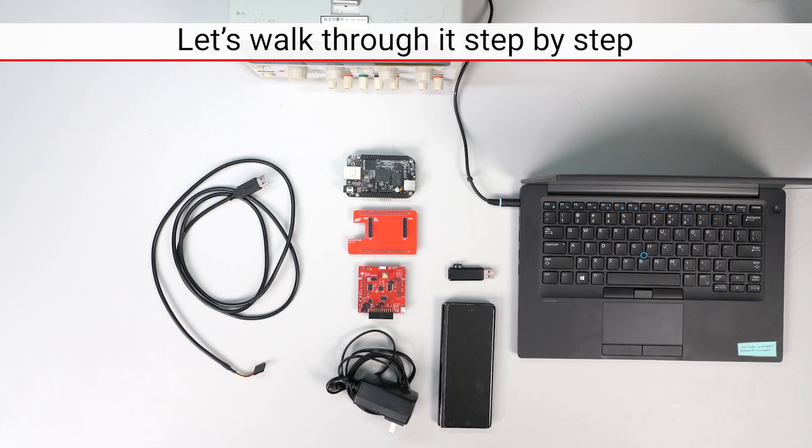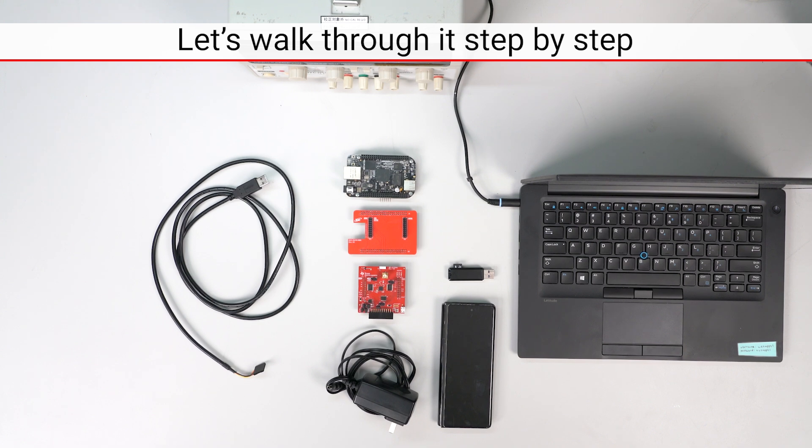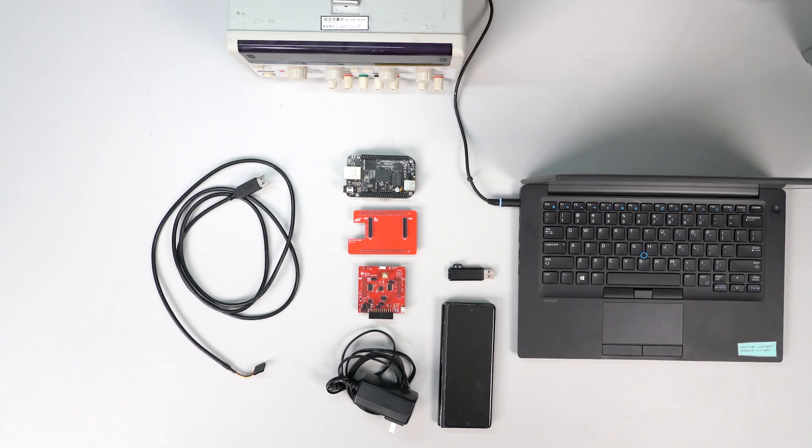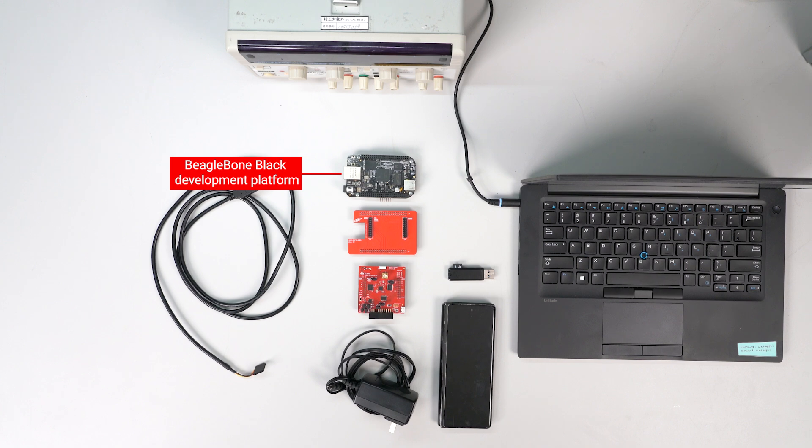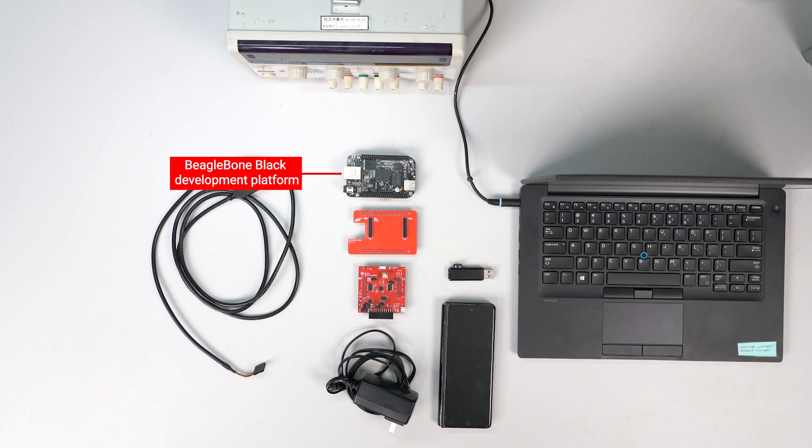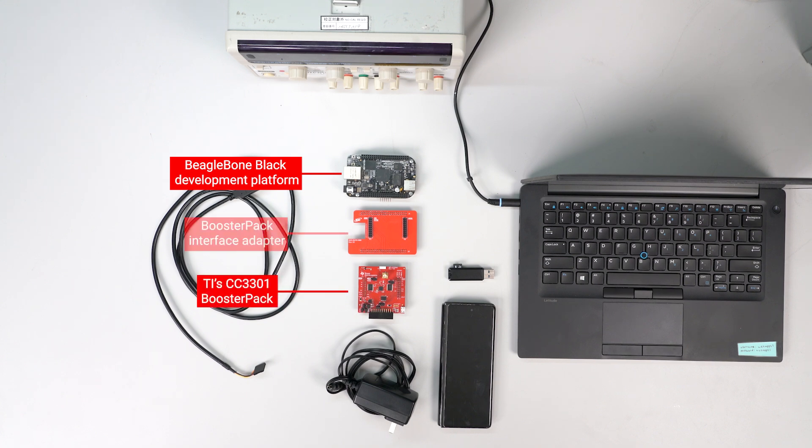To evaluate the CC33XX family, you will need a host platform capable of running the Linux OS. In this demonstration, I am using the BeagleBone Black development platform based on TI's AM3358 ARM-based processor with TI's CC33XX booster pack using our booster pack interface adapter.